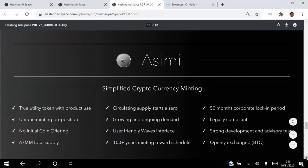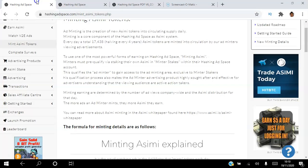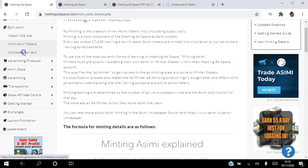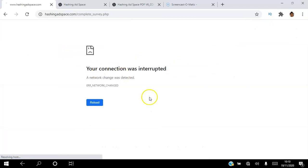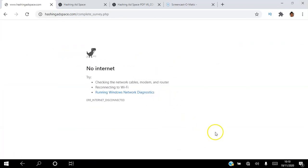The platform also has a surveys feature — you can go to Earn ASIMI, then Complete Surveys, and actually complete surveys to earn ASIMI tokens.